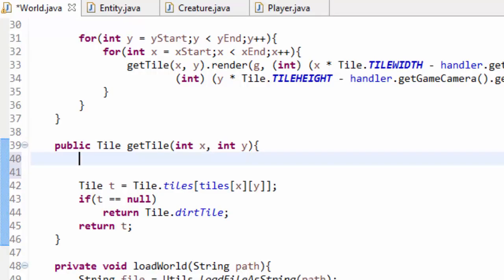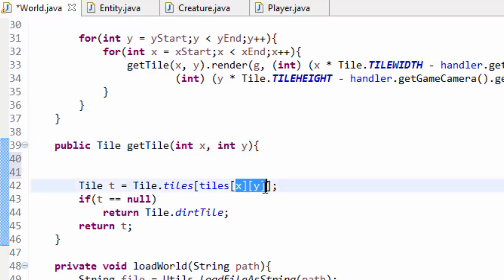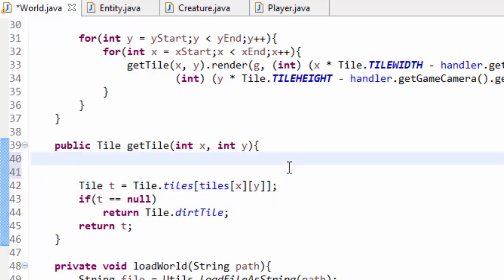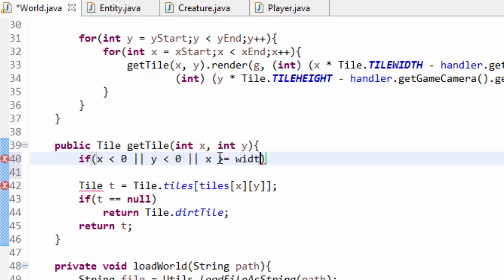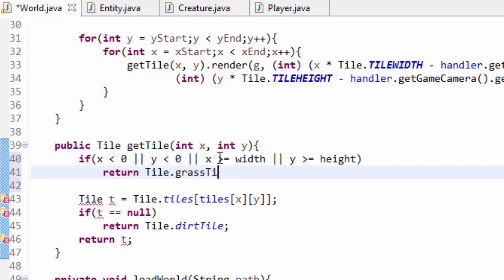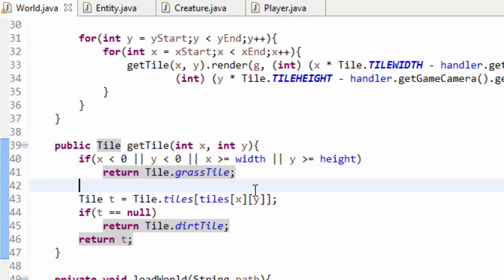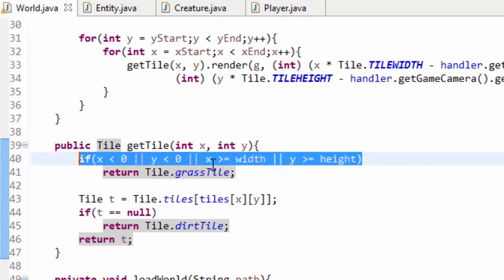Head into your World class and go to the getTile method. We'll be using this quite a bit, but it takes in an x and y tile coordinate and indexes an array — this is a problem if parameters are outside the map, as it'll just crash the game. So we'll add a check: if x is less than zero, or y is less than zero, or x is greater than or equal to the map width, or y is greater than or equal to the map height, we return Tile.grassTile by default to prevent any errors.